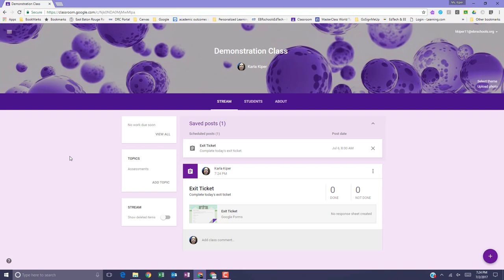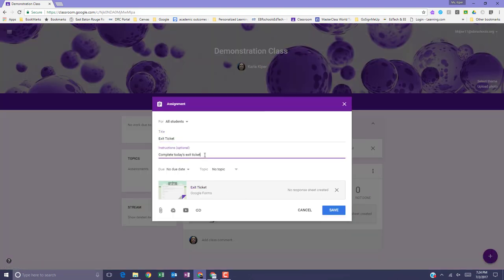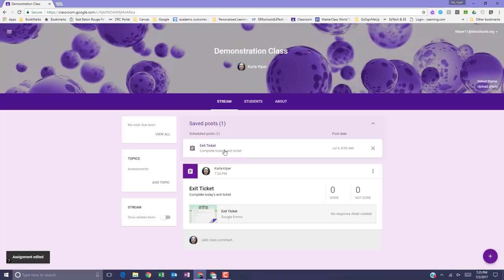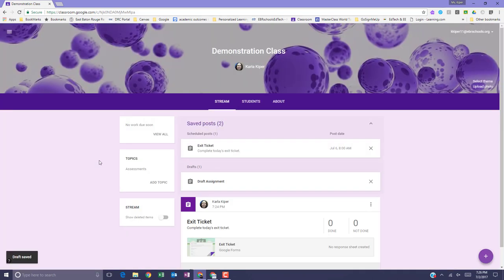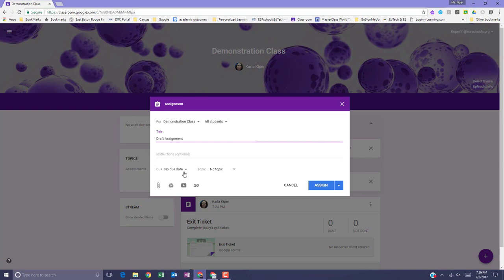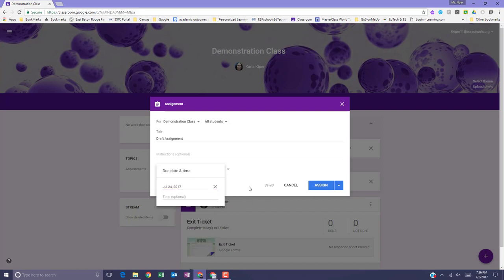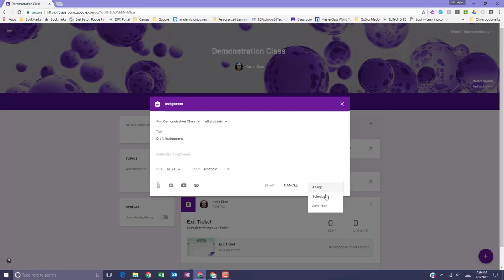To edit a posted assignment, next to the assignment, click the three dots for more options and select Edit. Make any changes that you would like to make and select Save. For a scheduled assignment, go to the Saved Posts, click the assignment, make any changes that you need to make and select Schedule. And the process will work the same way for a draft assignment. Simply go to your Saved Posts, click the assignment, make any changes that you'd like to make. Next to Assign, hit the down arrow and select Save Draft.